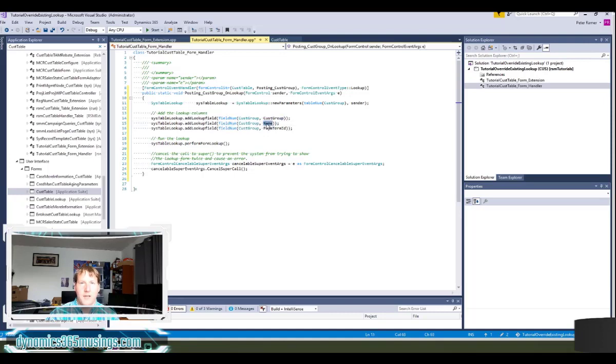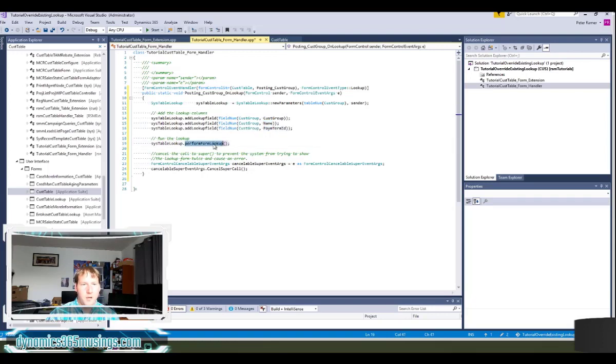And then I'm going to add this pain term id. And then I'm going to run the lookup perform lookup.